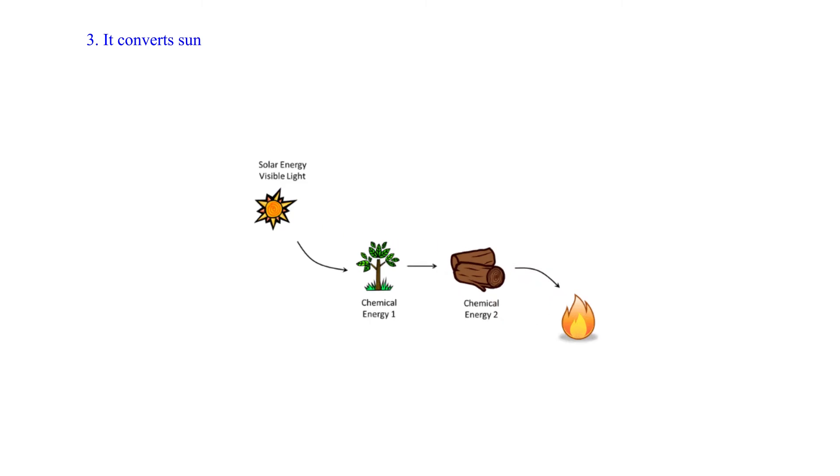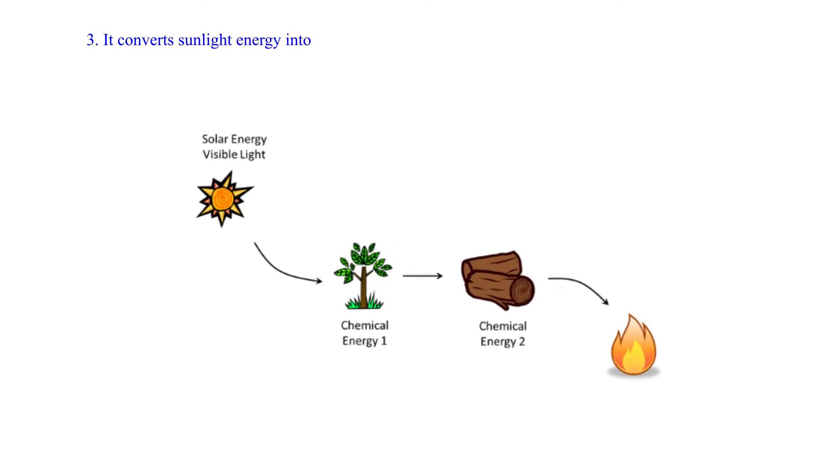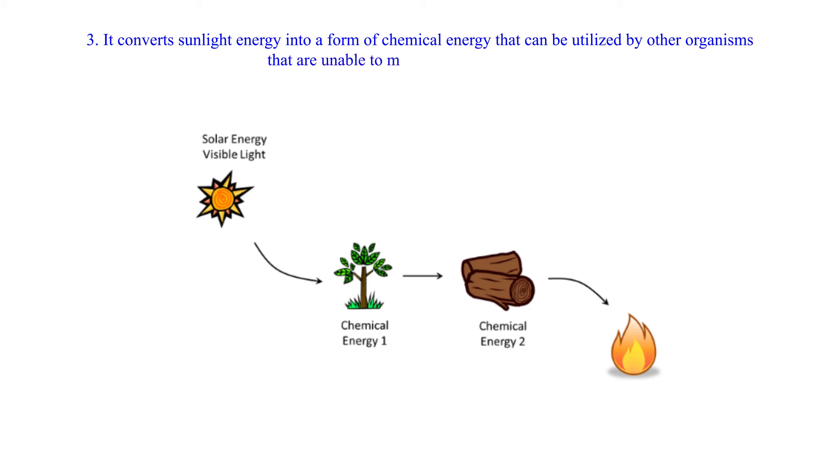3. It converts sunlight energy into a form of chemical energy that can be utilized by other organisms that are unable to manufacture their own food.